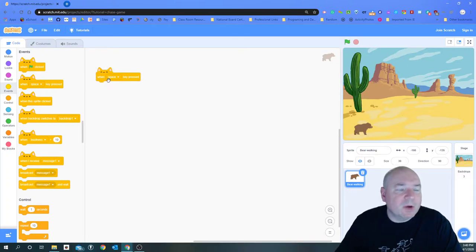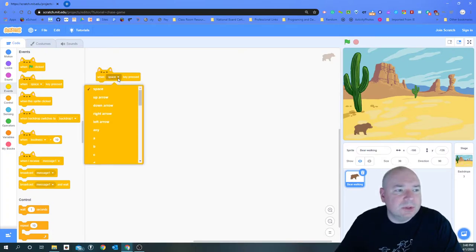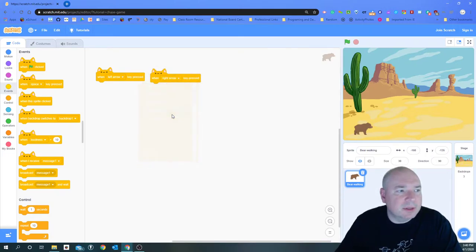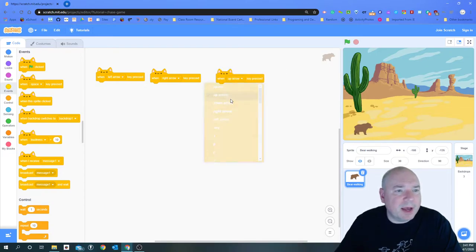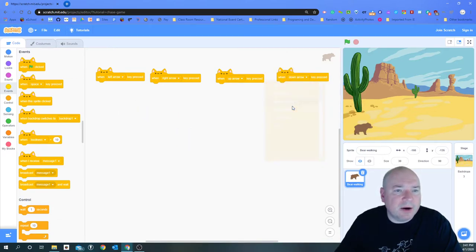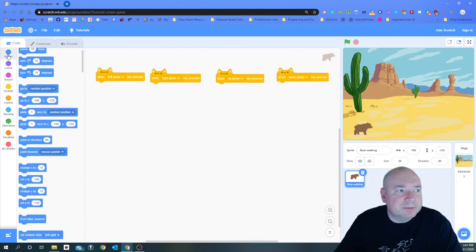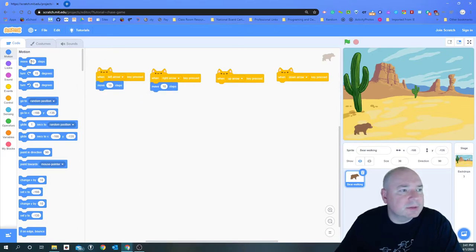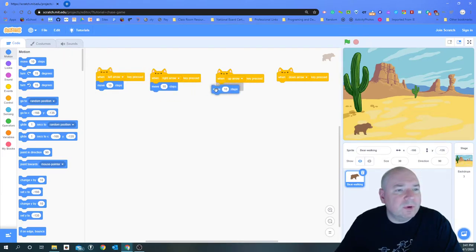We're going to change it to the left arrow key, then we're going to do one for the right arrow key, one for the up arrow, and one for the down arrow. To get our character to move, we're just going to have it move 10 steps, and we're going to do that for all four of these.